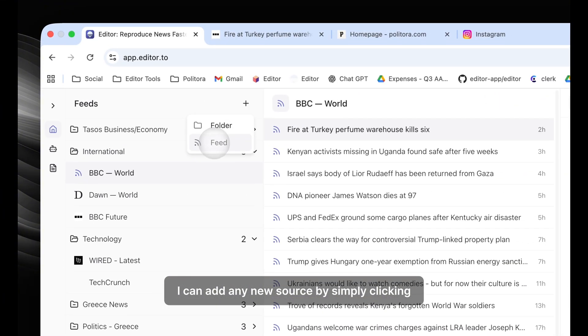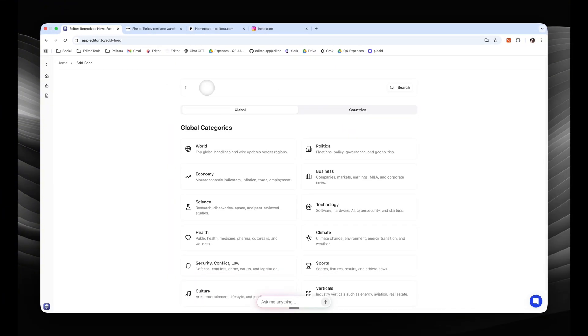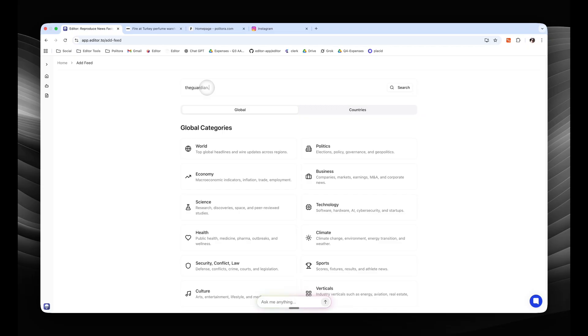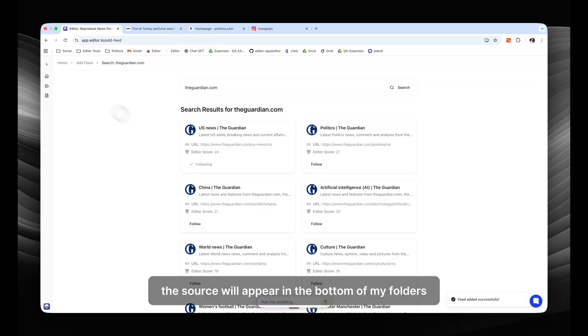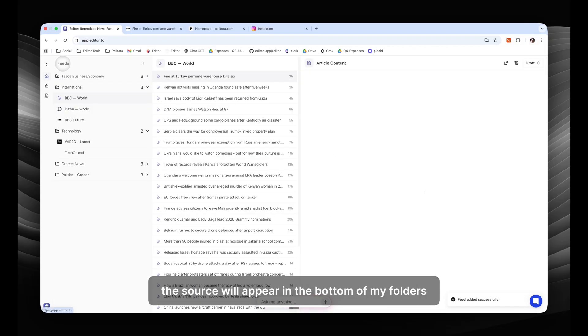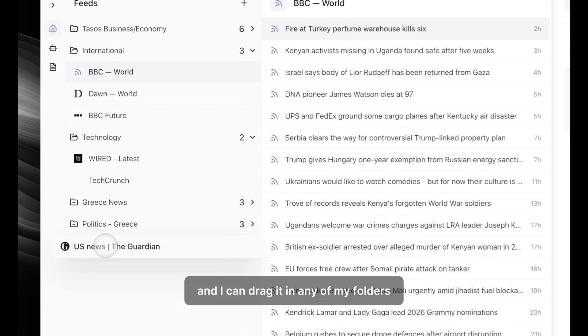I can add any news source by simply clicking the add button, going to feeds, typing in URL, and simply pressing follow. The source will appear in the bottom of my folders, and I can drag it in any of my folders.